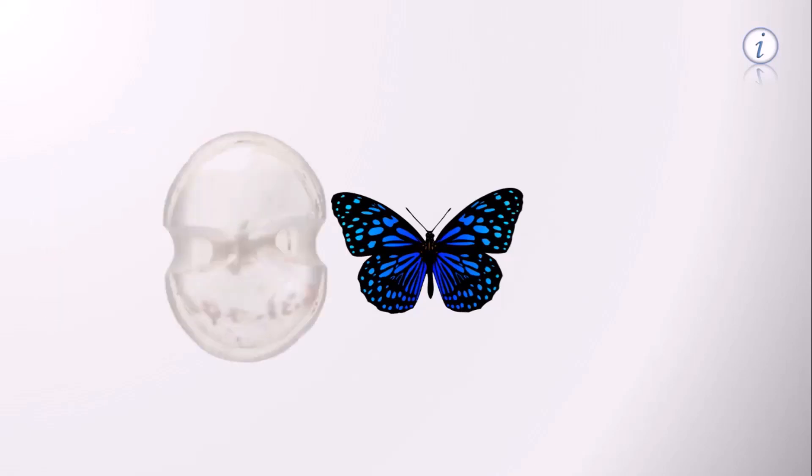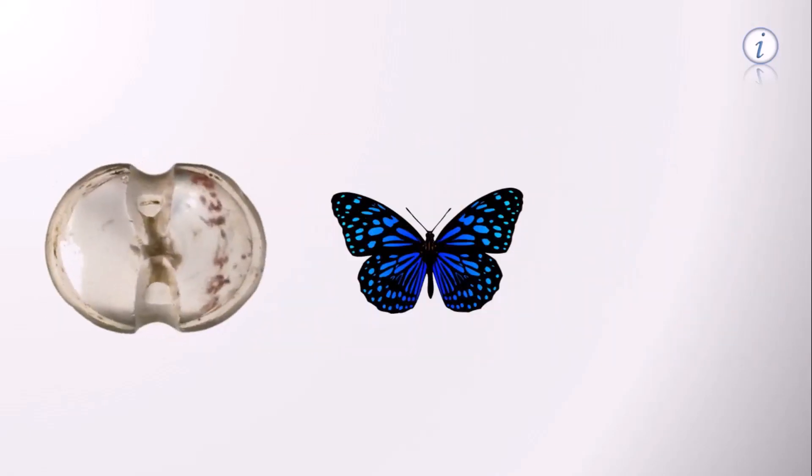It resembles a butterfly. Of course, God has made everything beautiful. Thyroid means shield in Latin. The thyroid gland resembles the shape of an ancient Greek shield.